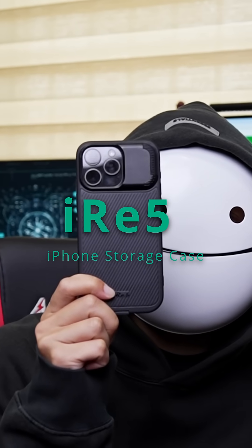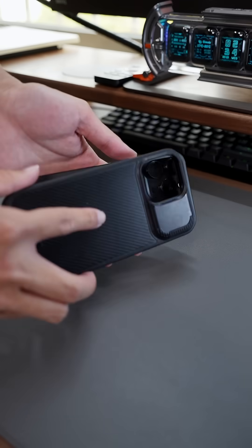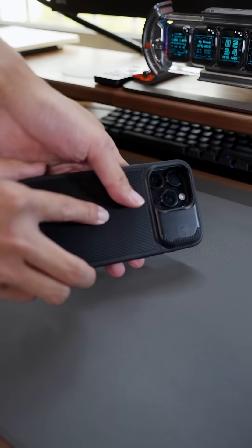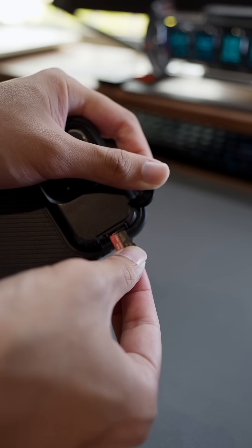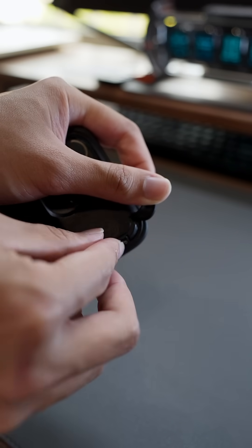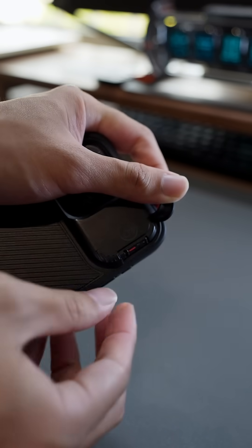This is iRe 5 storage case. It adds external storage to the regular case, boosting iPhone storage space most conveniently.